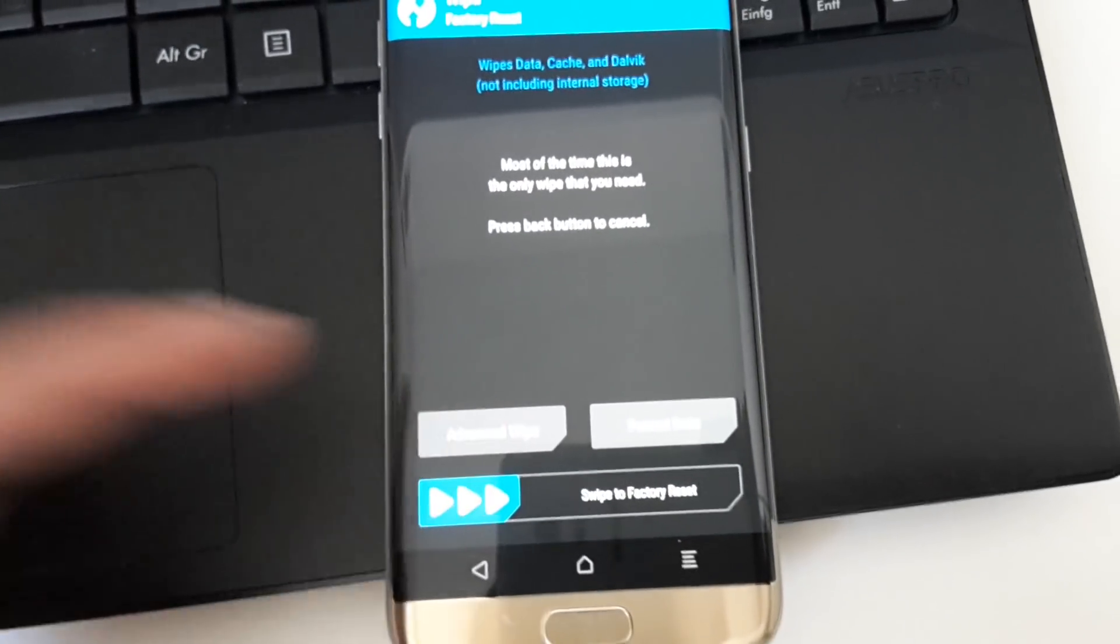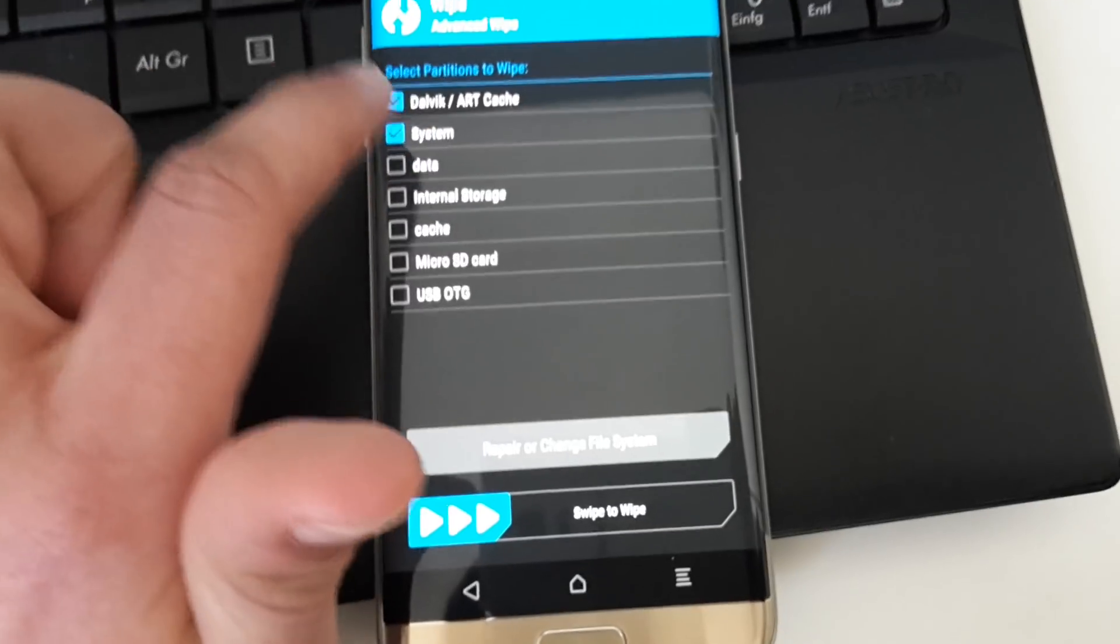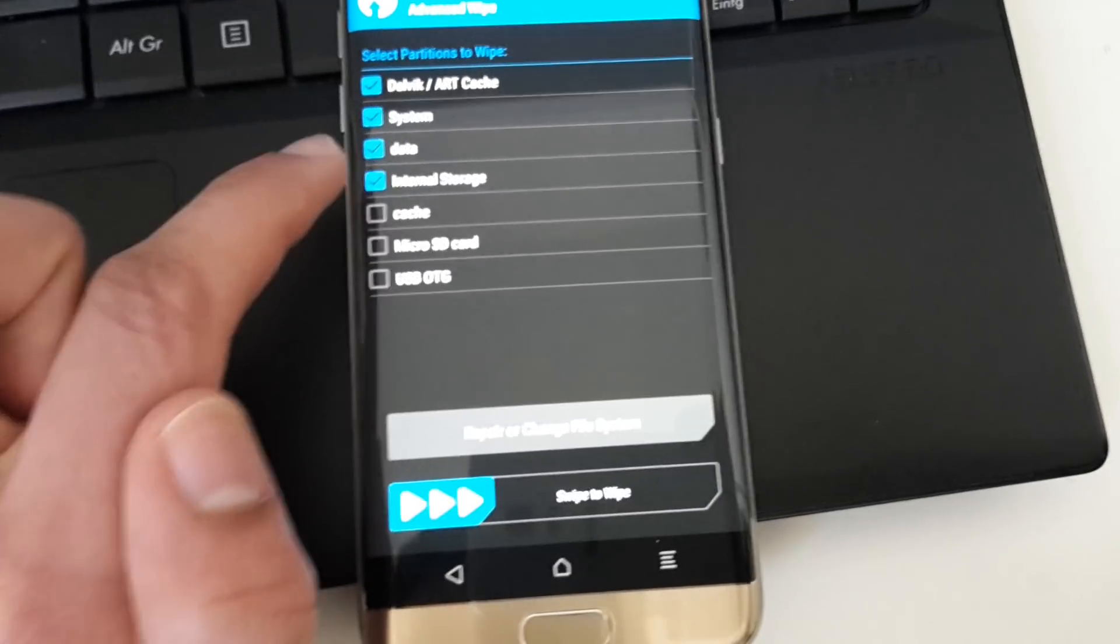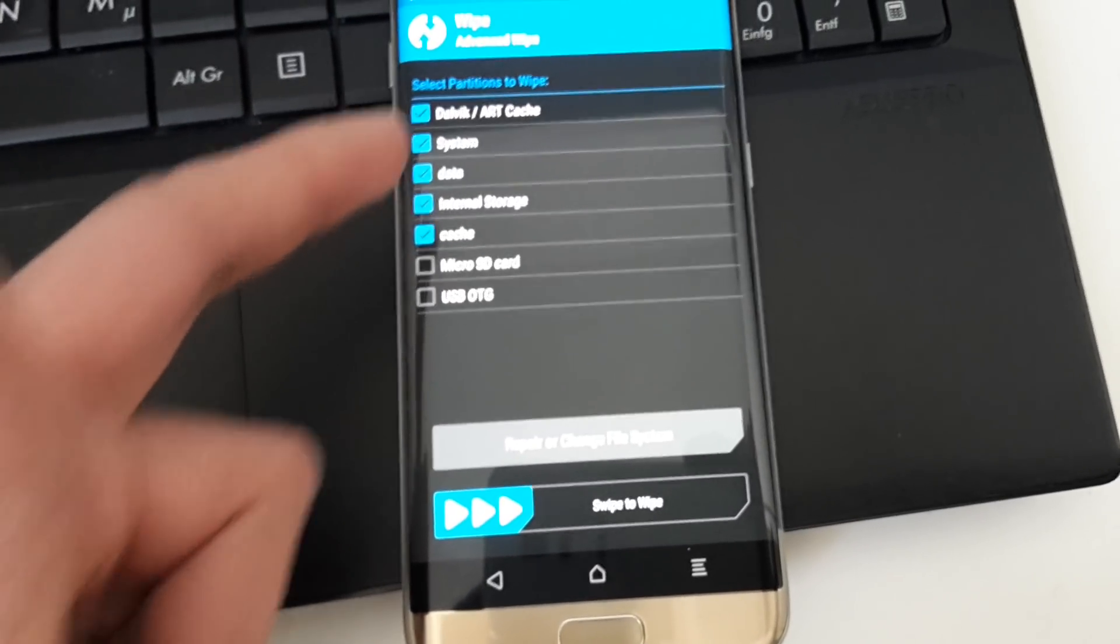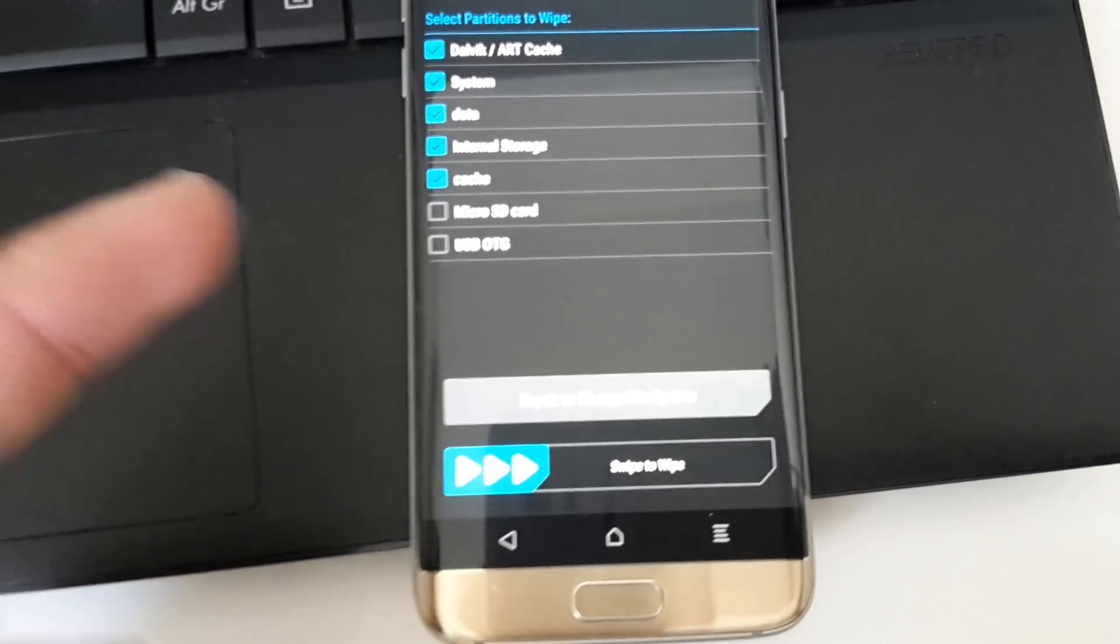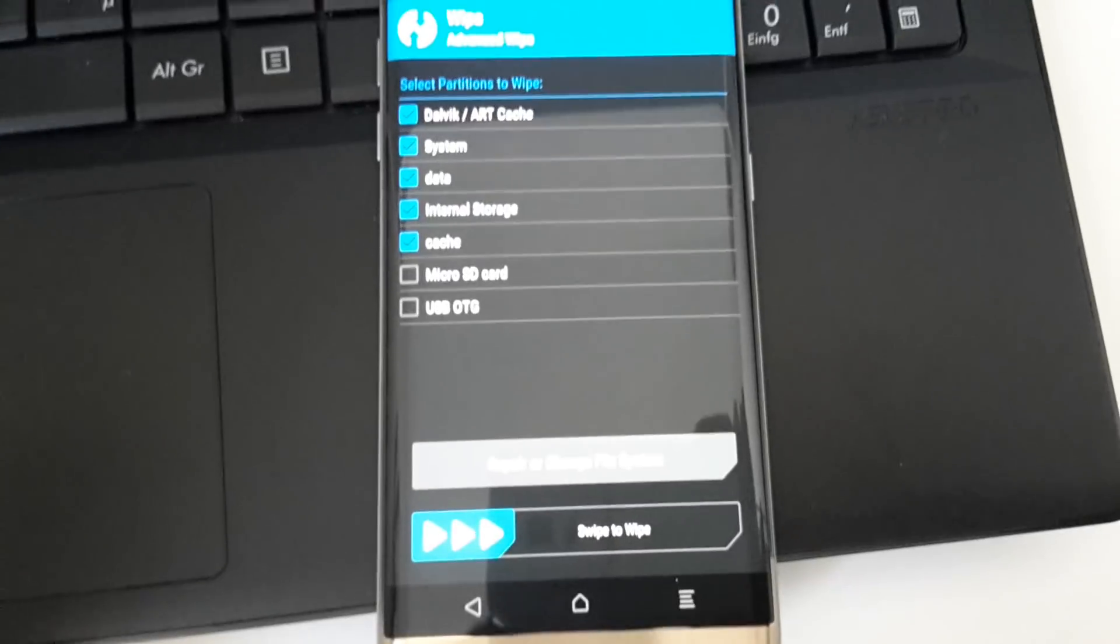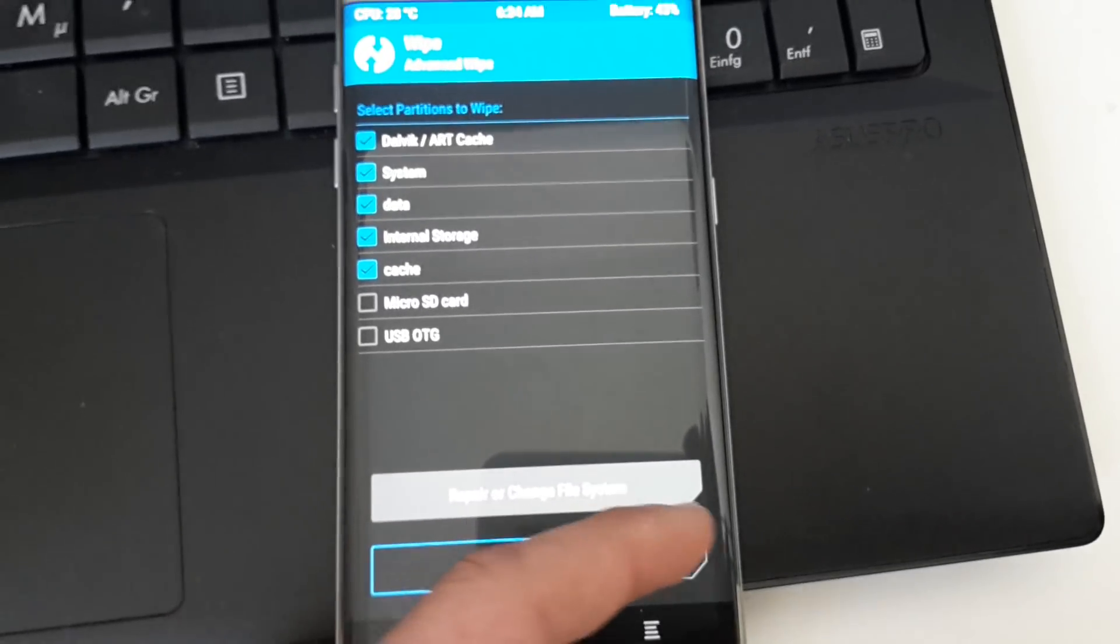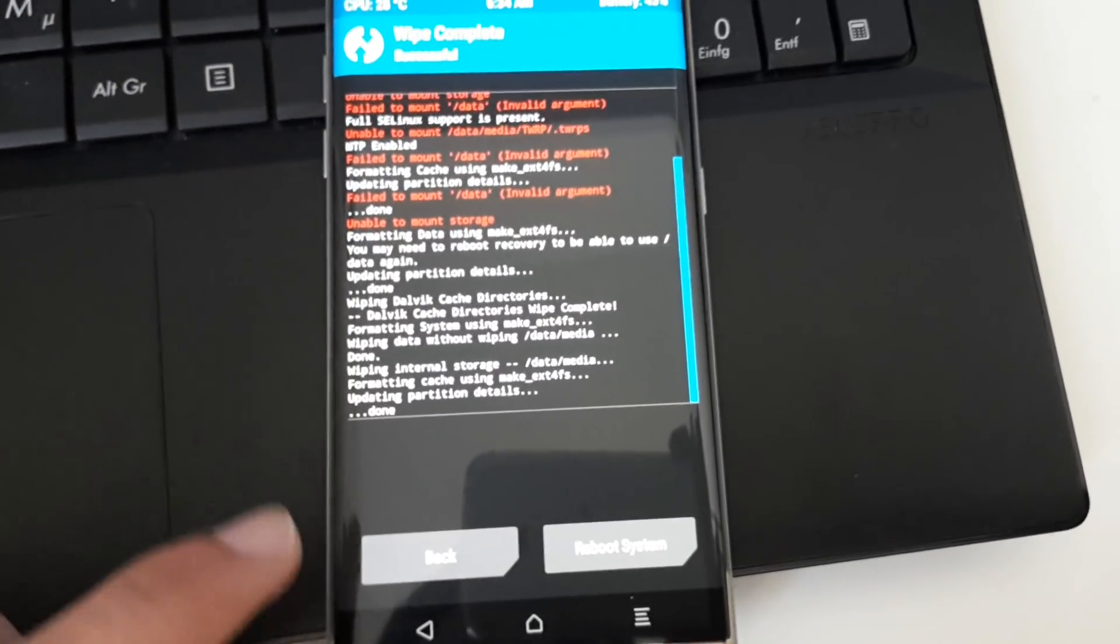Then we want to select Advanced Wipe. Then we select Dalvik, System, Data, Internal Storage, and Cache. We want to select all these five options instead of just these which are given on XDA, because when you wipe everything like this, you have the optimal results. You don't want to have some bugs or problems. So we swipe to wipe. You will see that it's giving us a message that everything is wiped and the partitions are updated.